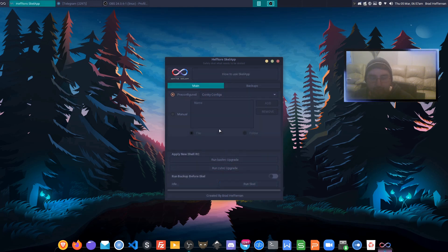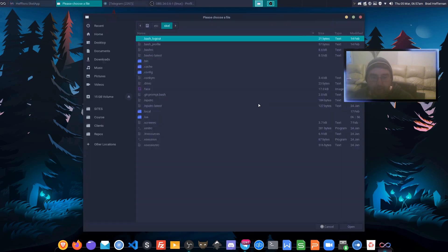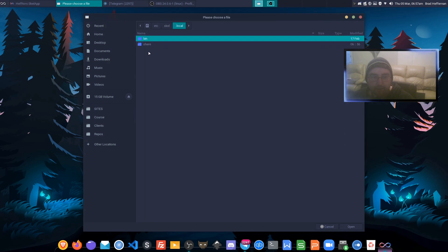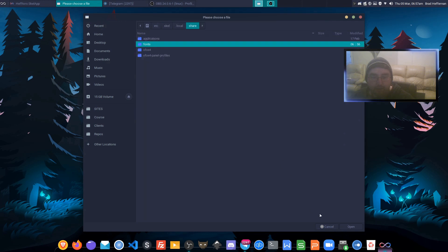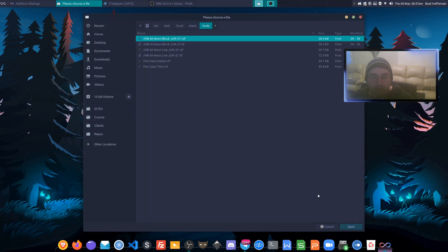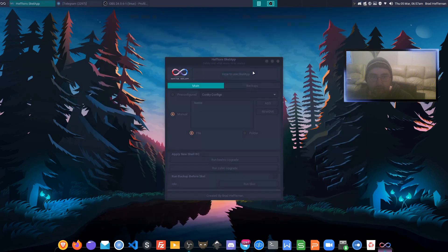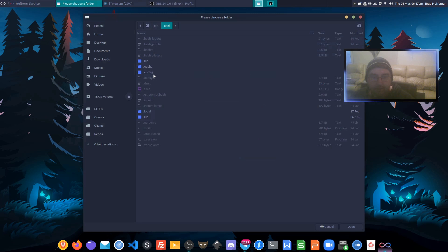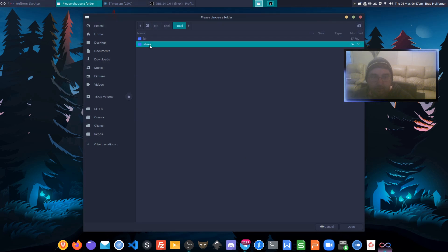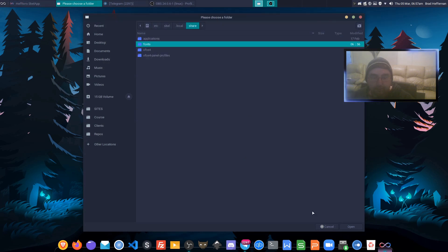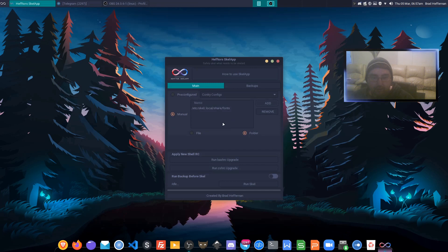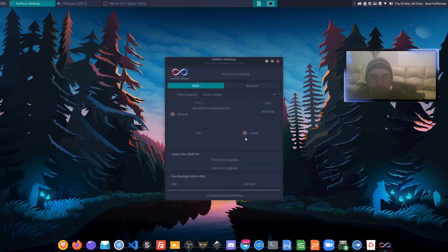That brings over all our configs. Next, we want to go manual and navigate to local share fonts. I need to go to folder here—local share fonts—select that one, and then click on scale.